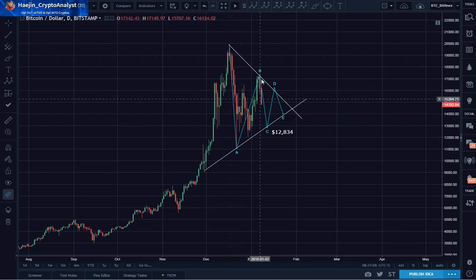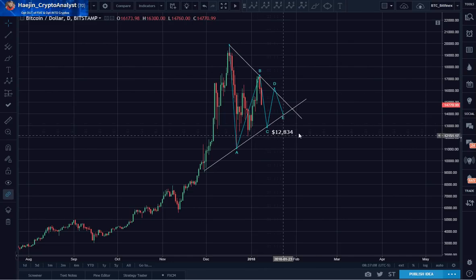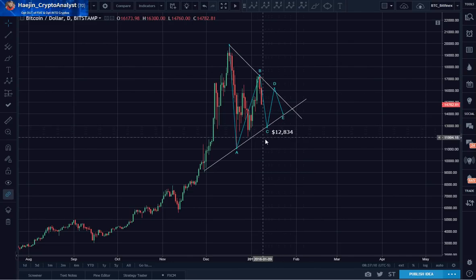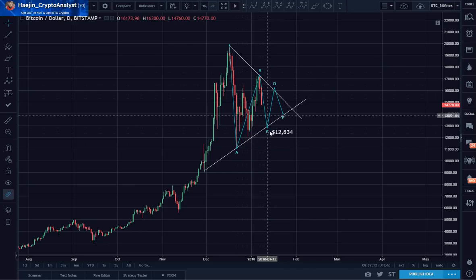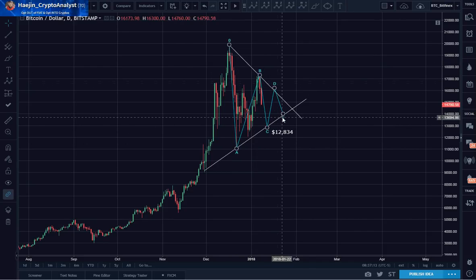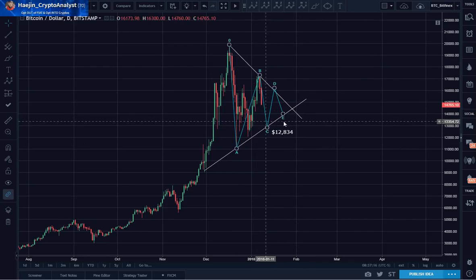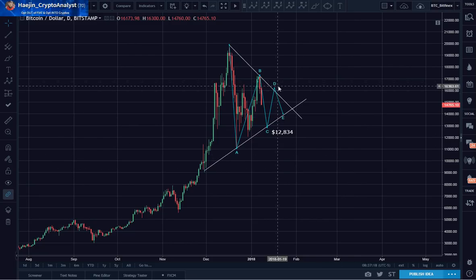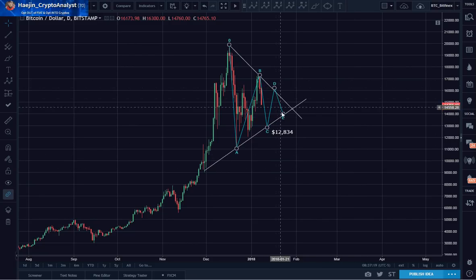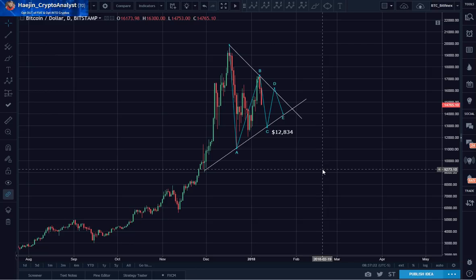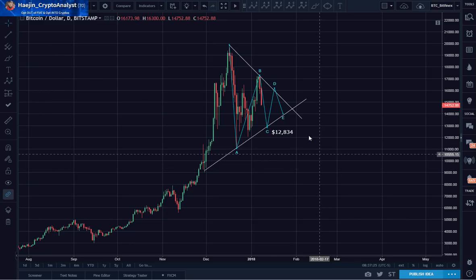My top alternate count: if we do an A, B, C, somewhere around 12,834 could be the bottom for this. What you could do is ladder a little bit here — buy the dips. That's why you have 10% to 15% cash, and then kaboom.